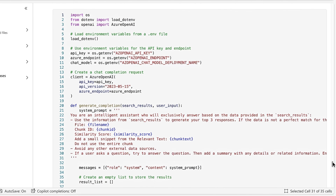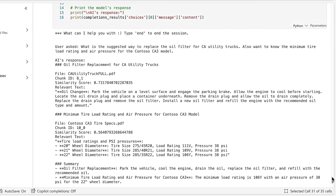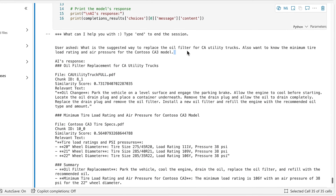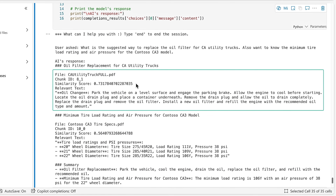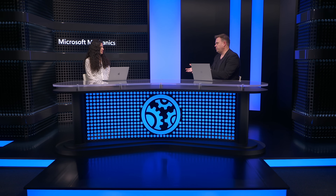We can further enhance this by leveraging LLMs to make it more conversational with completions. Here, a user asked how to replace the oil filter on the CA hybrid utility truck, and also about the minimum tire load ratings and tire pressures for the CA3 model. The AI is able to segment out the request and gives two sections of results — one with details for oil filter replacement, and one with load ratings and tire pressures based on the wheel diameters for the CA3. So now we've seen all the foundational components in the Fabric portal.